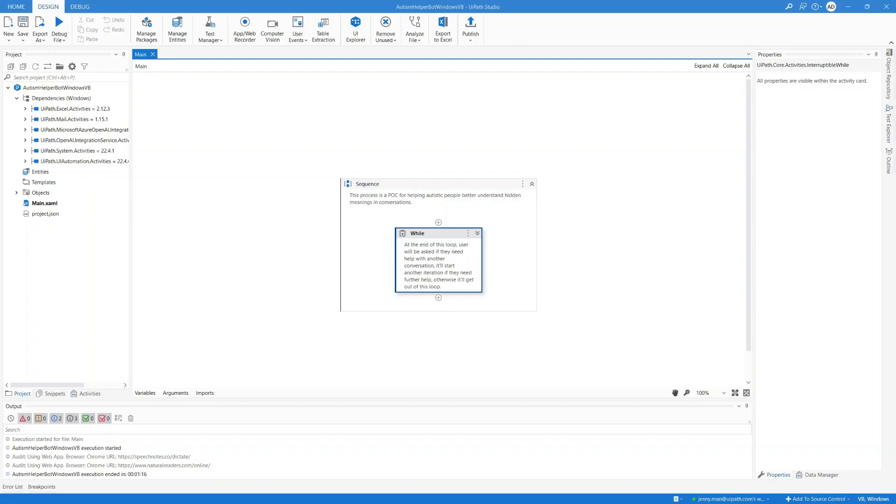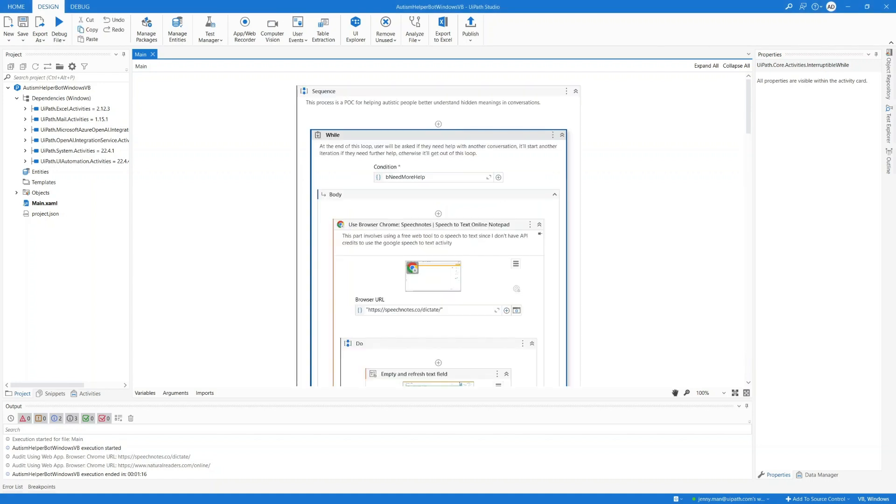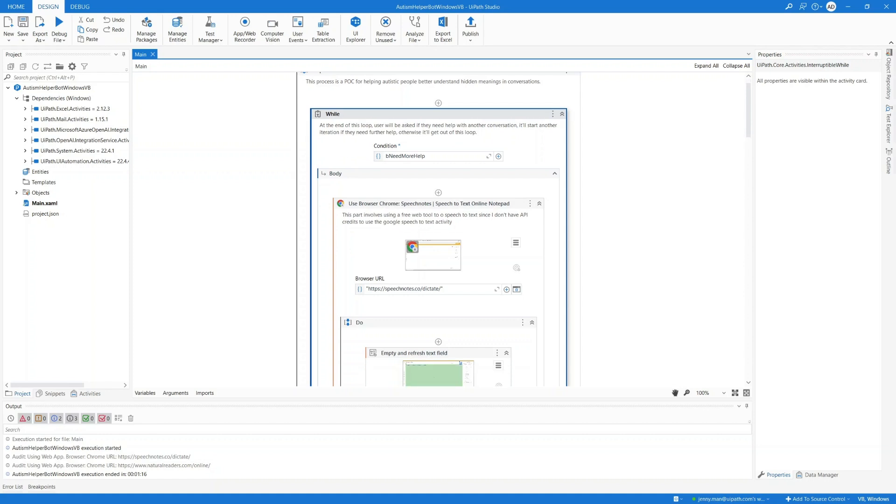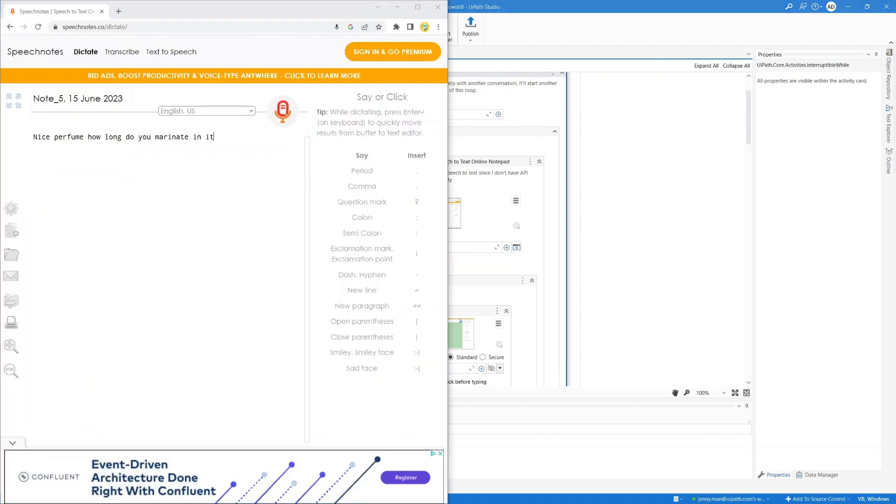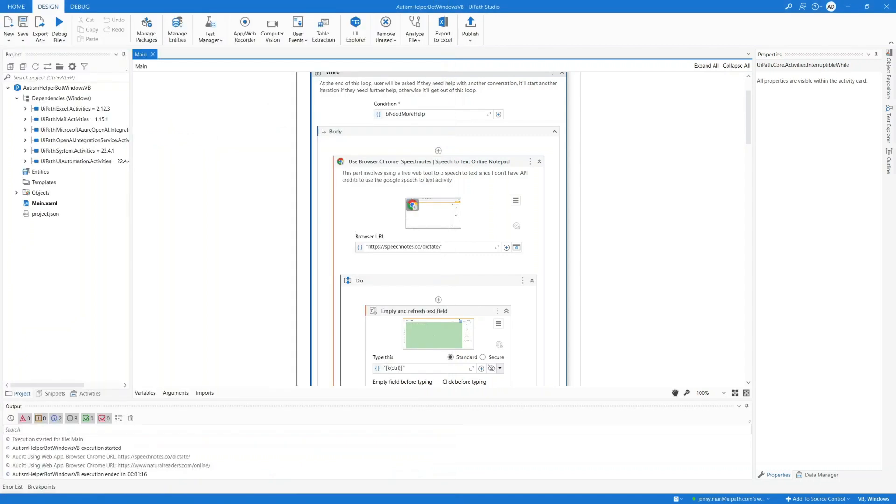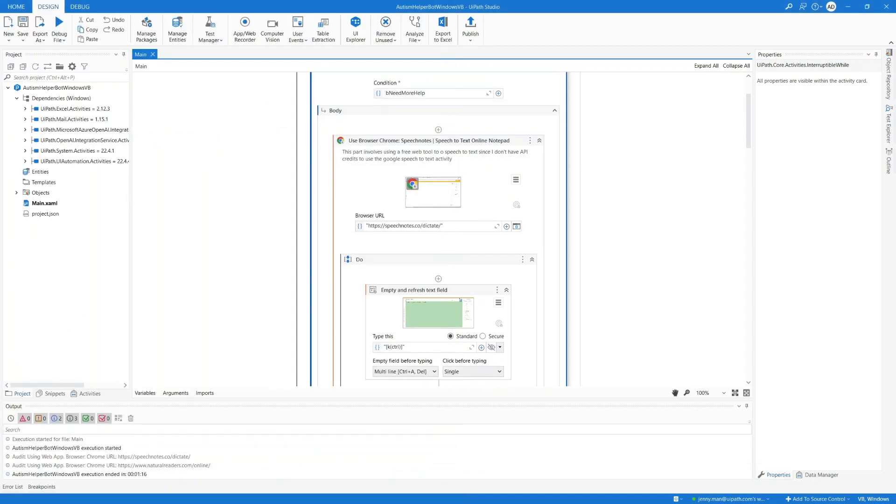Now let's take a look at this solution. First of all, I'm putting everything in this loop so that if the user needs additional help with another conversation, the bot can keep iterating until the user is all set. Let's expand this while loop. In the loop, first of all, we're converting speech to text. I'm just using a free tool online that converts speech to text. So I'm using UI automation, but of course, we can also use various speech to text pre-built UiPath activities available.